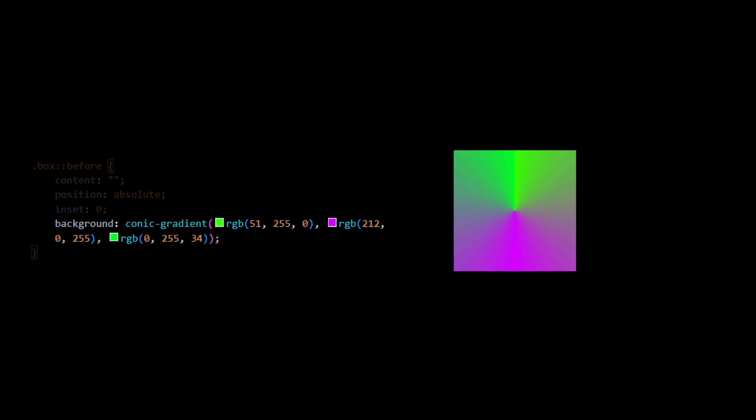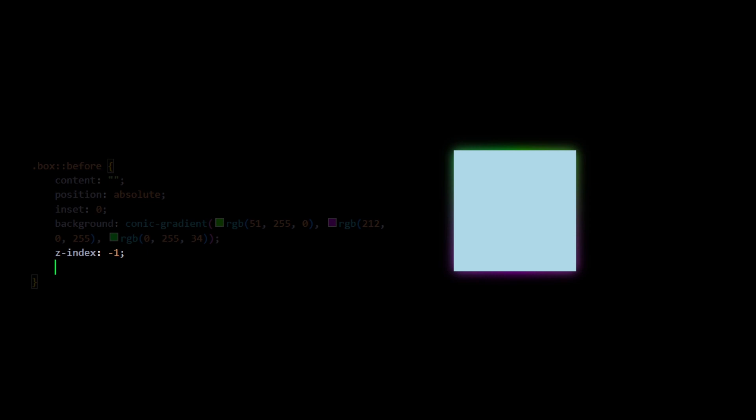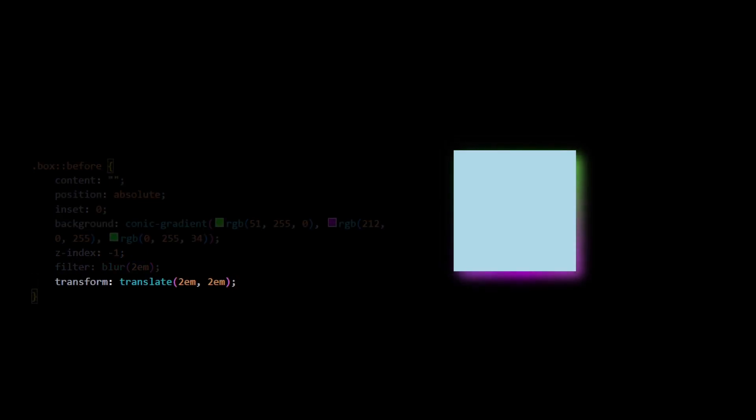Here's what we can do. We'll define the gradient in that pseudo-element and place it behind the actual element. Then, we'll apply a blur filter to it, and we use transform translate to control the x and y offsets. This solution is pretty good.